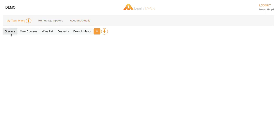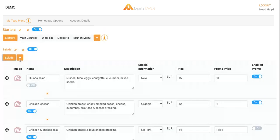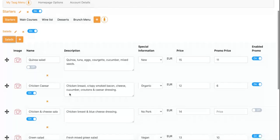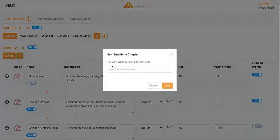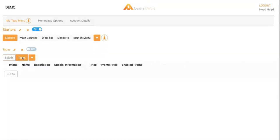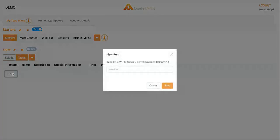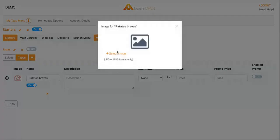Tag menu, main chapter, subchapter. Under the subchapter I've got all my salads under the starters, but I want to add tapas. Here we go, I created my tapas subchapter and I want to add patatas bravas as a new item.